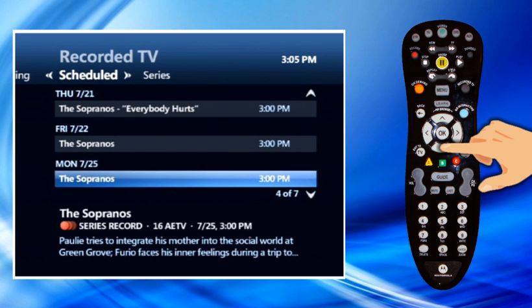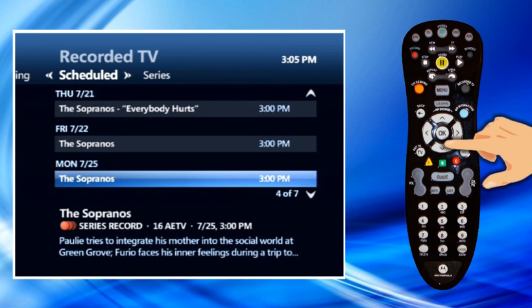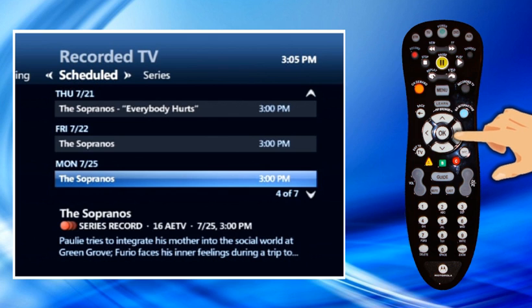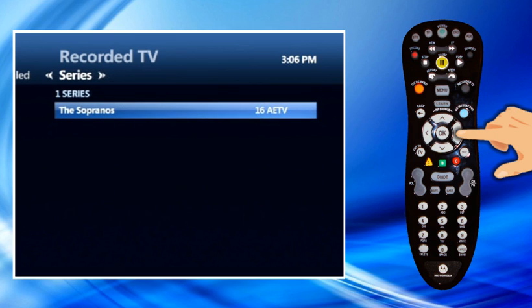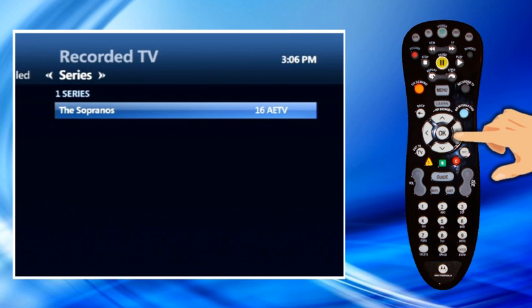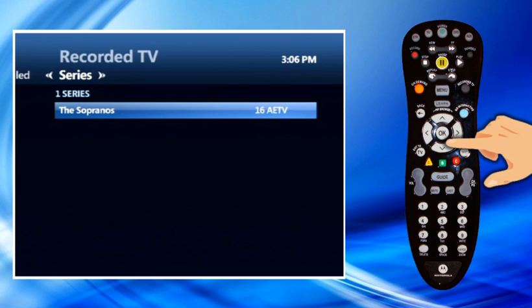You can view a list of the series that you have scheduled to record. Use the right arrow button to highlight Series on the horizontal menu bar. The recorded TV screen lists the series scheduled to record. Use the arrow buttons or CHPG to scroll through the list.